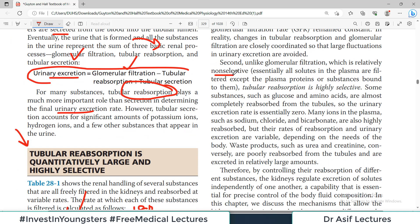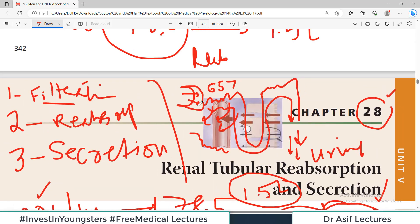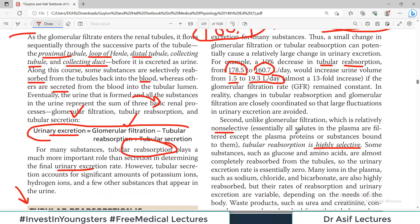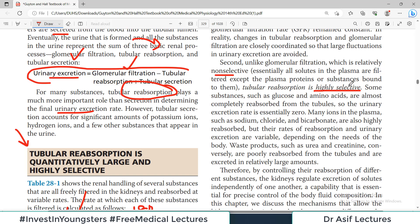Unlike glomerular filtration — which is relatively non-selective, meaning everything except proteins filters through — all plasma substances like sodium, glucose, amino acids pass into the Bowman's capsule without selection. But the reabsorption process is highly selective; channels exist specifically for sodium, and glucose can only enter with sodium. Some substances like glucose and amino acids are almost completely reabsorbed, so their urinary excretion rate is essentially zero.